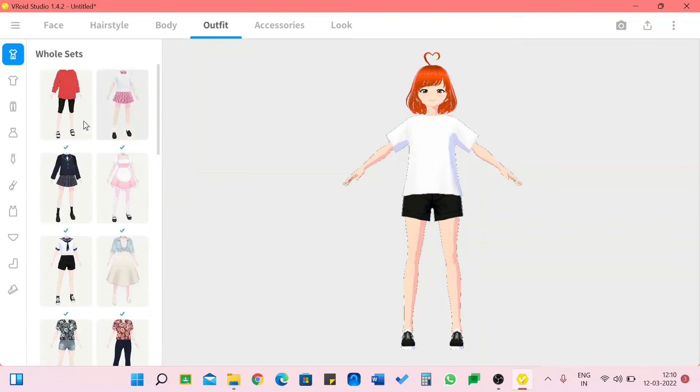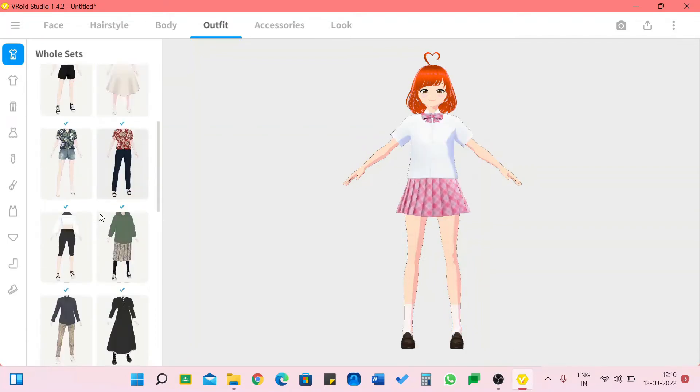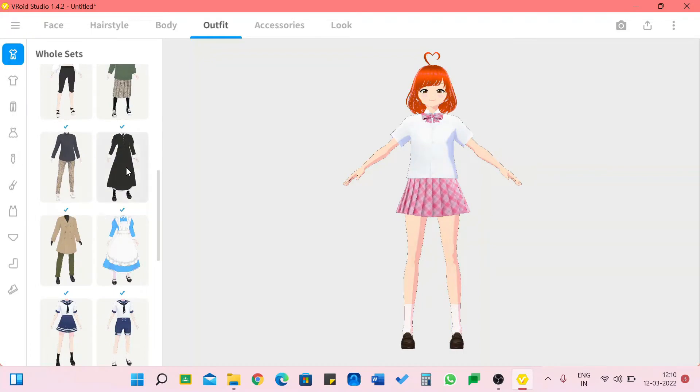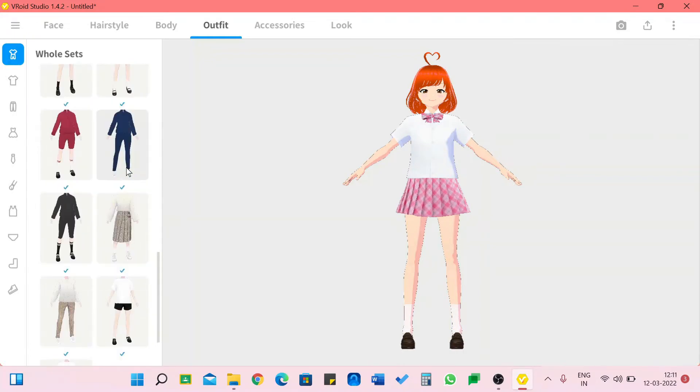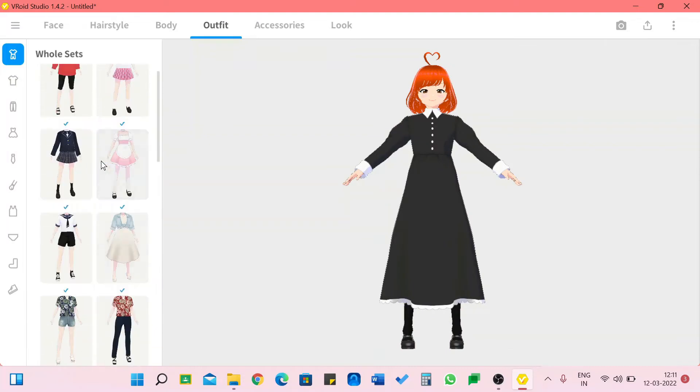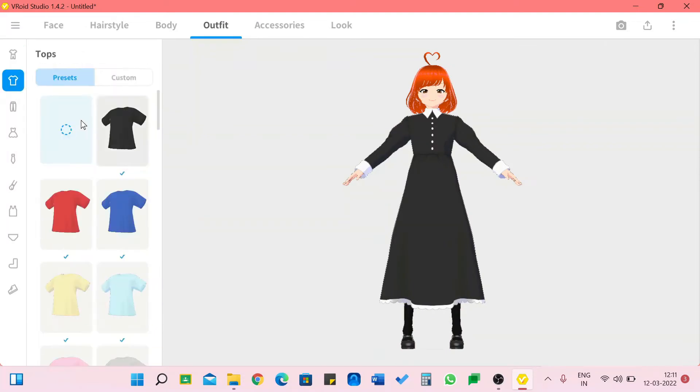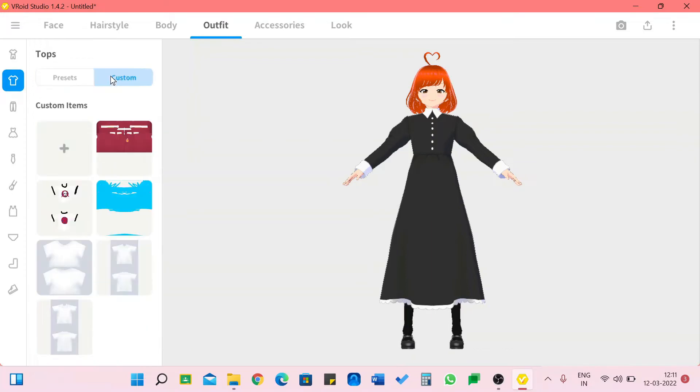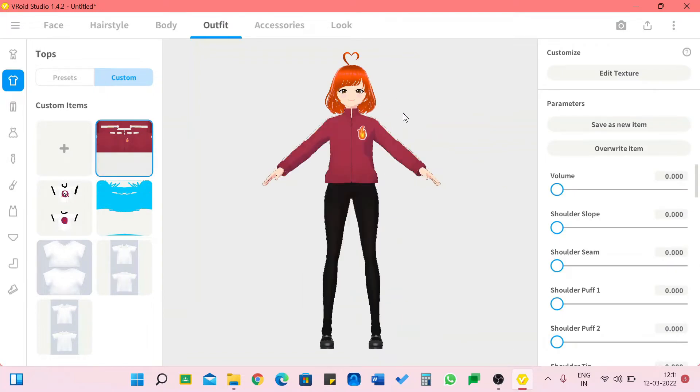This is one of my favorite parts because we are going to give her a very pretty dress. Over here we have whole sets which are already made so we don't have to waste a lot of time selecting dresses. But I'm going to go one by one. We can also custom them.